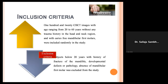Inclusion criteria were 120 CBCT images with age ranging from 20 to 60 years, without any trauma history in the head and neck region, and with caries-free mandibular first molars, included randomly in the study.